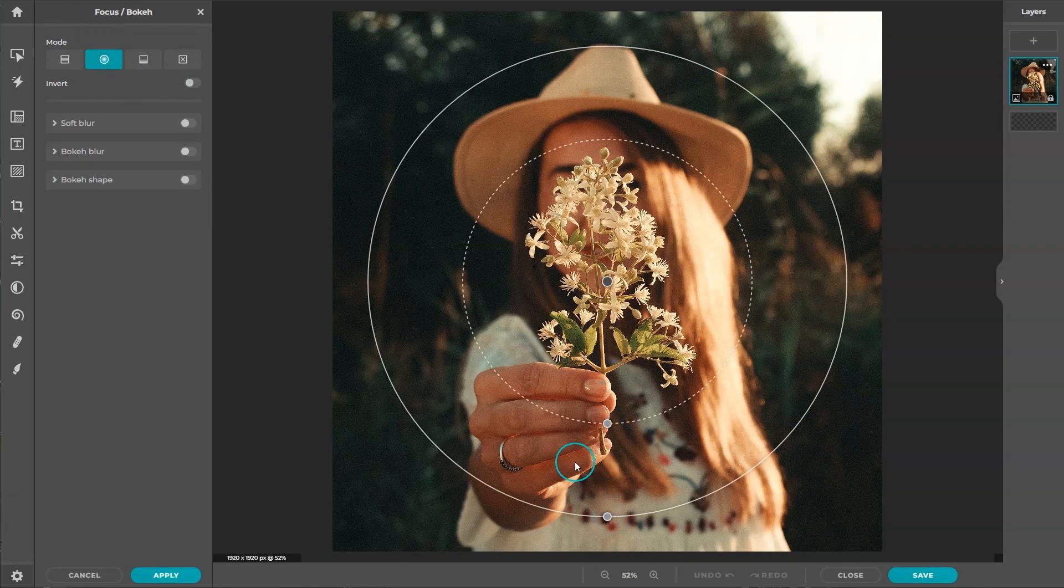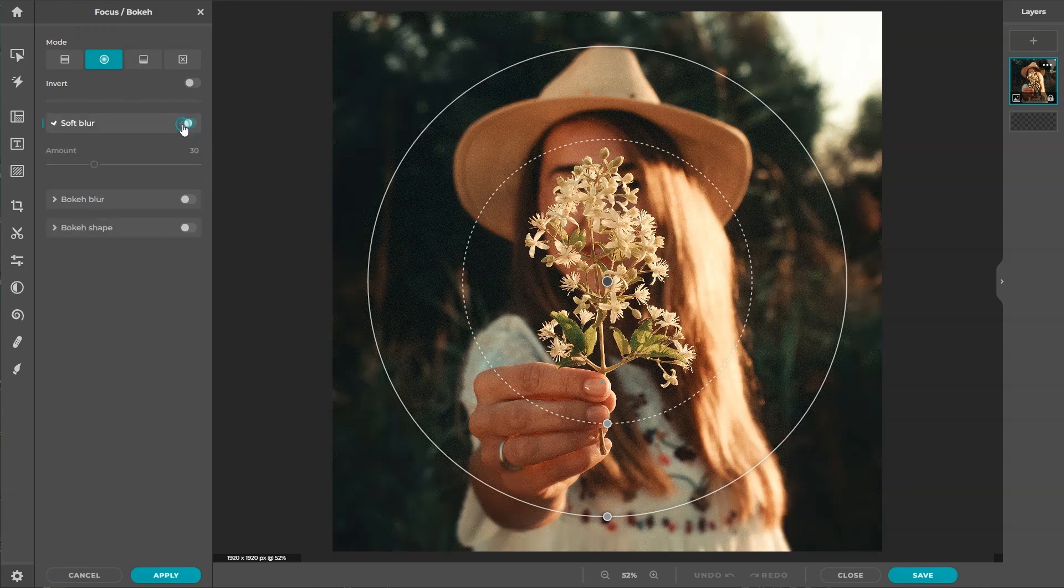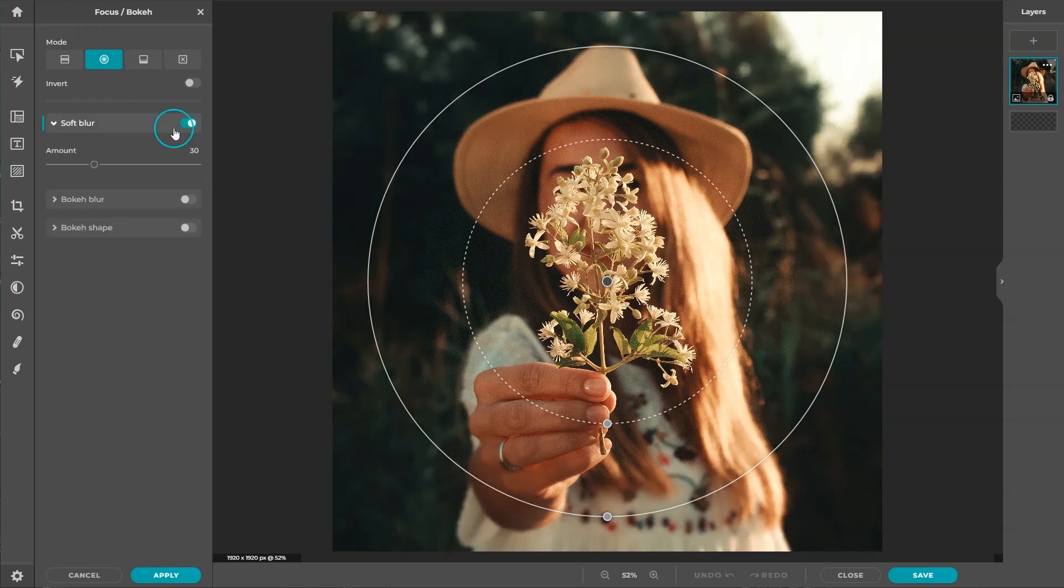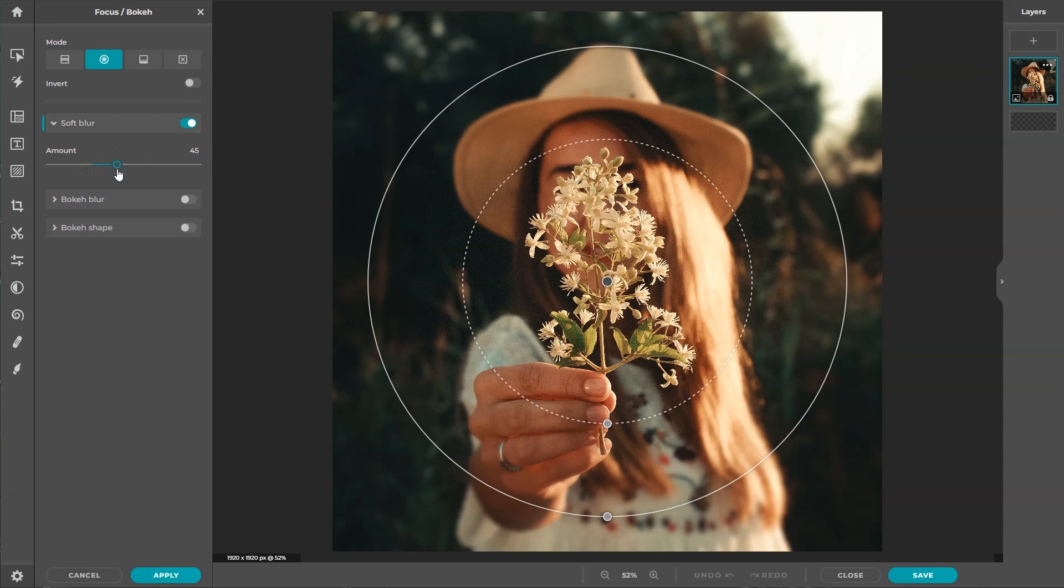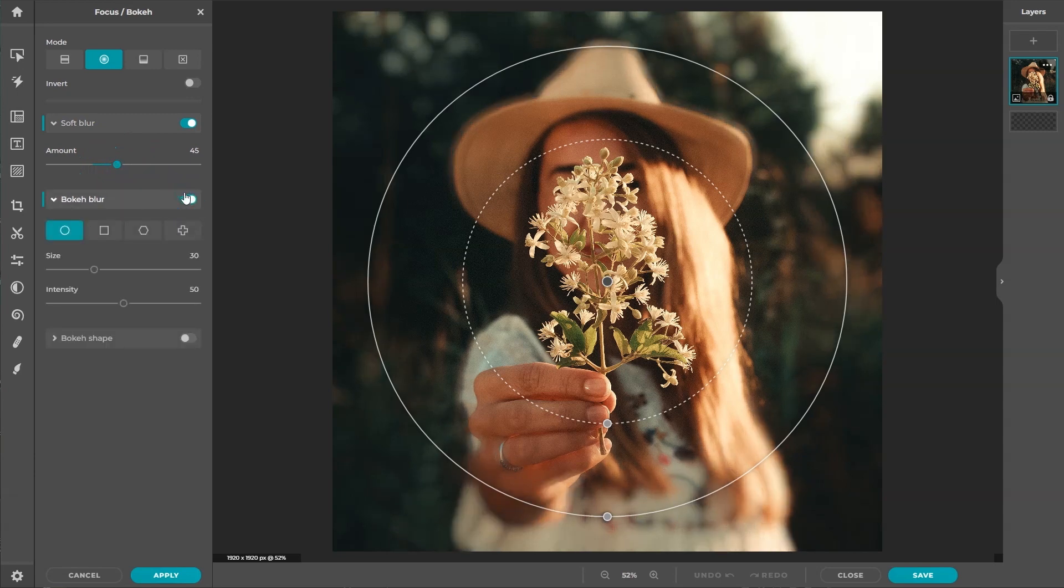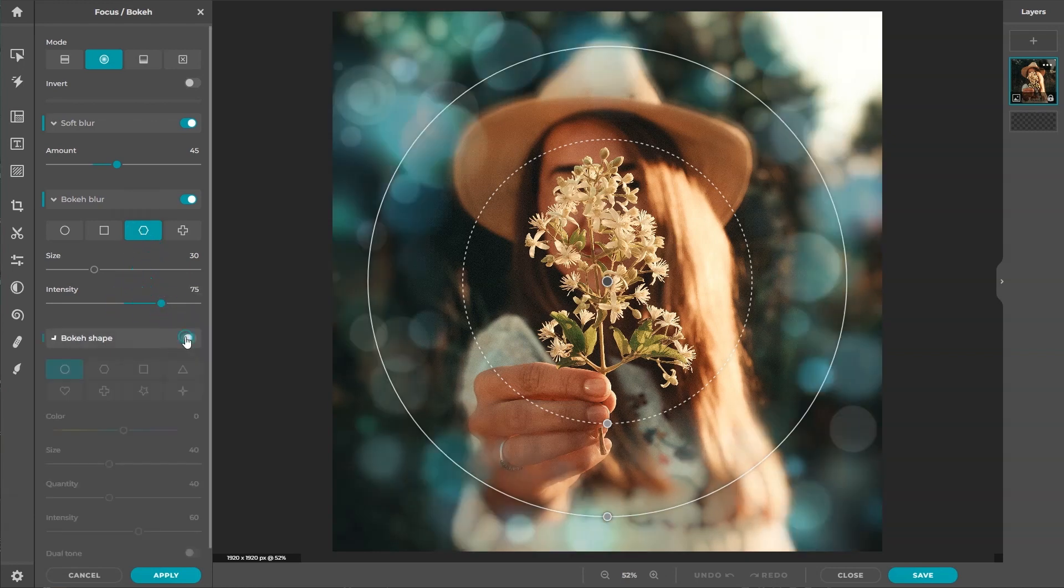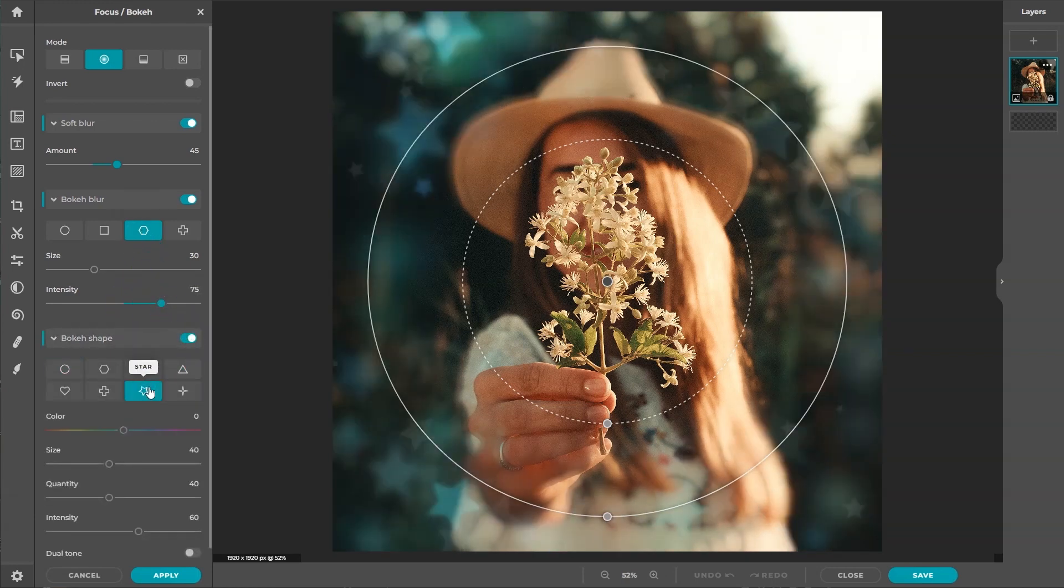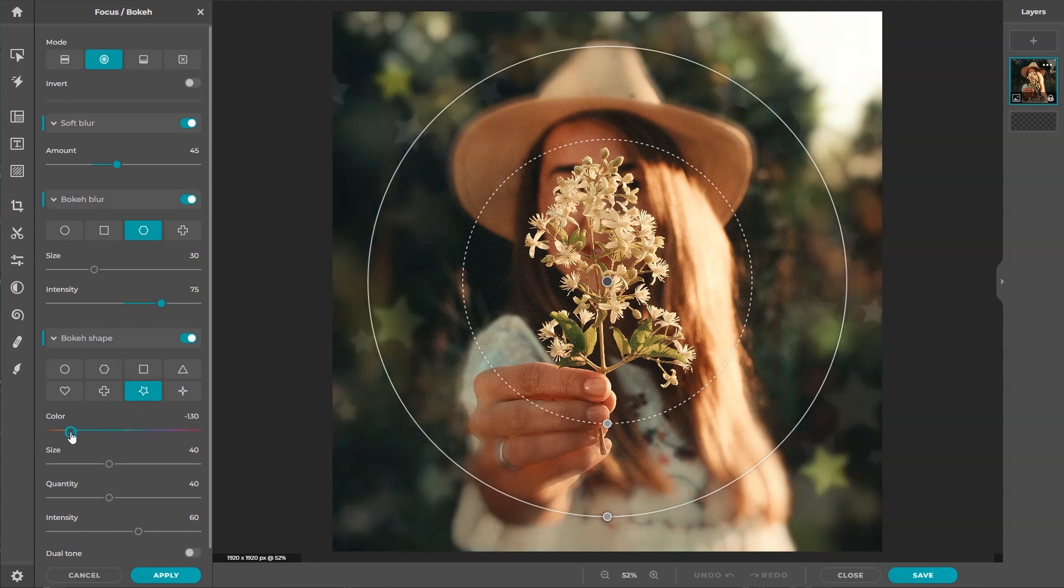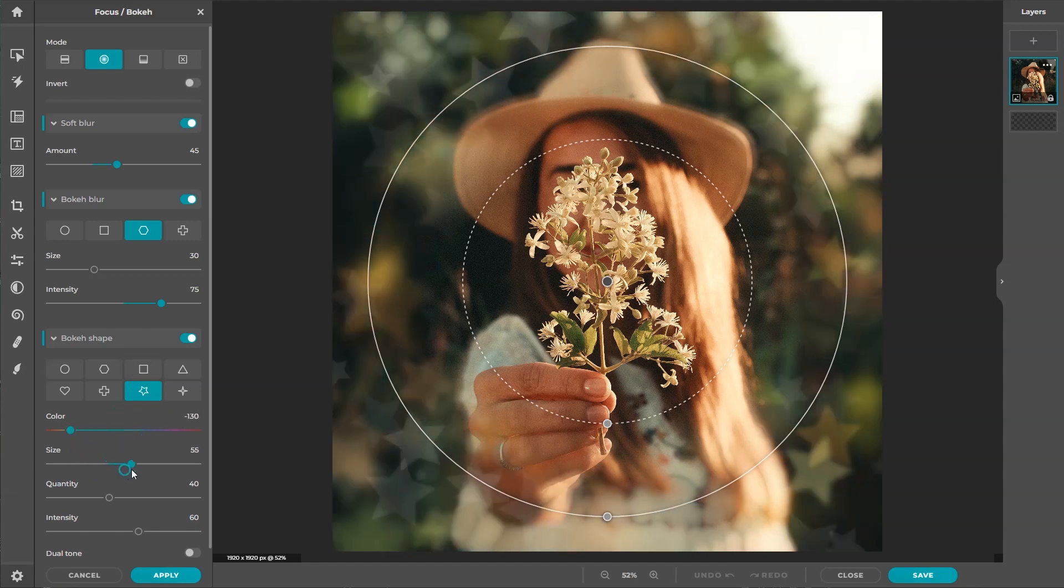Soft blur reduces contrast and softens the fine details of an image, giving the overall look a dreamy glow. Bokeh blur replicates the out of focus look and specular highlights on areas of an image. Bokeh shape adds a bokeh shape into an image, with eight pre-made shapes to choose from.